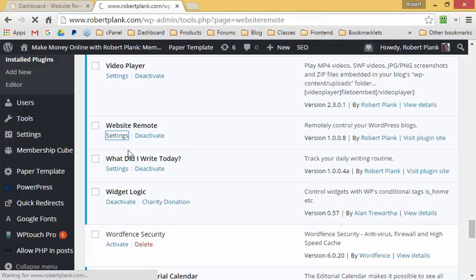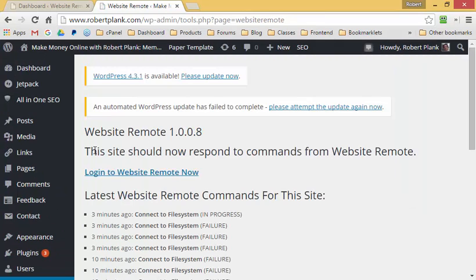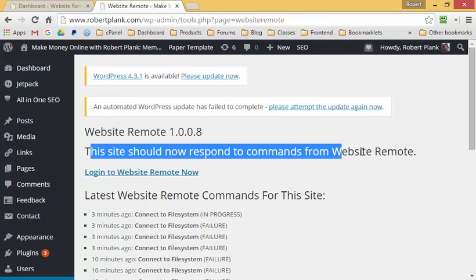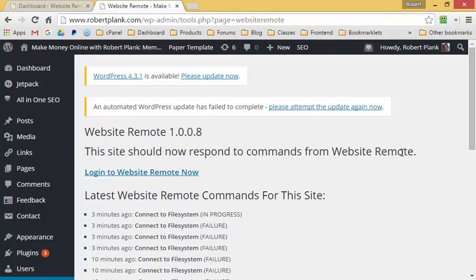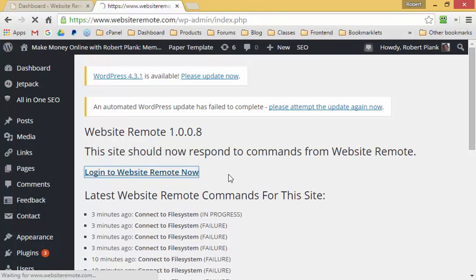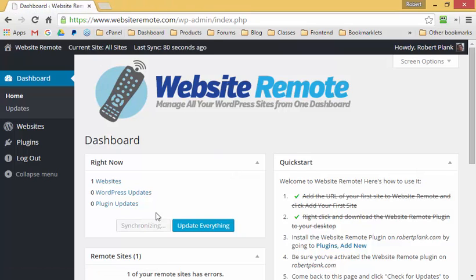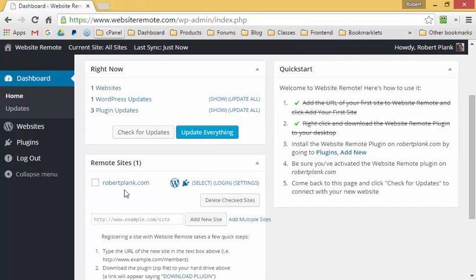Click on "Settings" and it will tell me that this site should now respond to commands from Website Remote. Click on "Login to Website Remote Now," and once it's done synchronizing we can see that robertplank.com is still listed, but that red icon is now gone and we have some new icons.